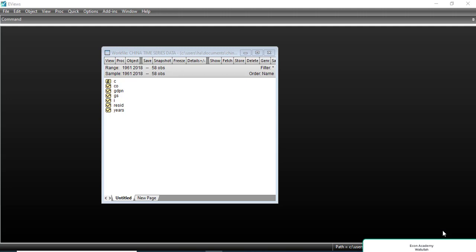Before running the ARDL model there are some prerequisite conditions which must be fulfilled. If any variable is stationary at second difference, then the ARDL model cannot be run. If any variable is non-stationary, the ARDL model also cannot be run. The best condition is if some variables are stationary at first difference and some at level. If all variables are stationary at first difference or all at level, we can still use the ARDL model.